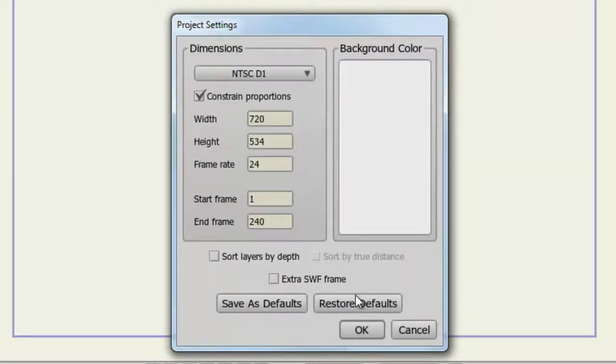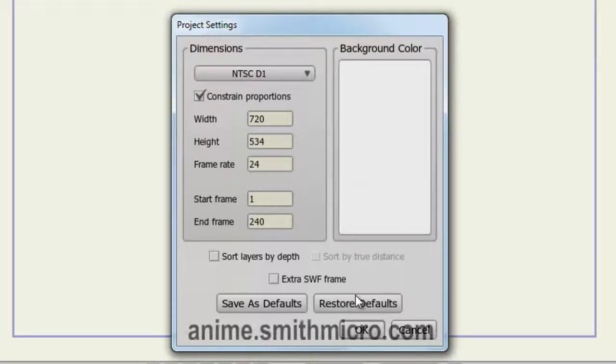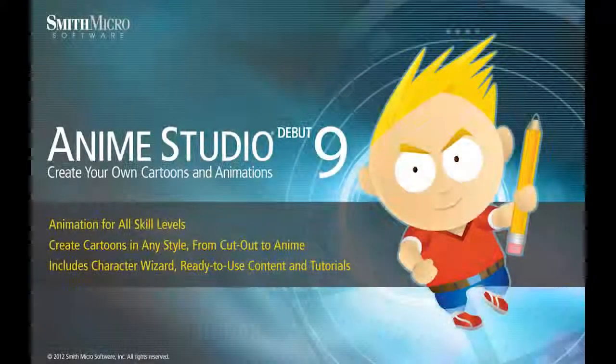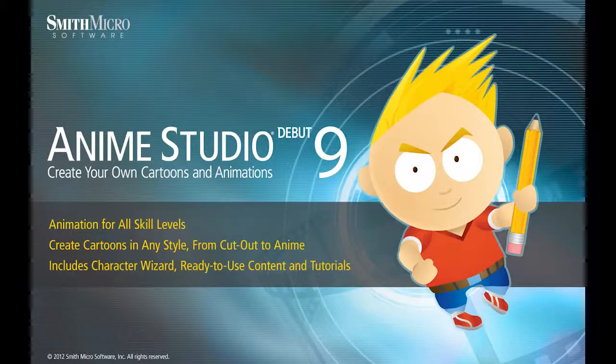That is all there is to it. Adjusting your project settings can be really important, especially if you're trying to cater to a certain audience. It's always best to adjust your project settings first before animating. That wraps up this lesson. If you would like more information, please visit the official Anime Studio website. Thanks for watching guys. I have more tutorials coming, so I'll see you then.